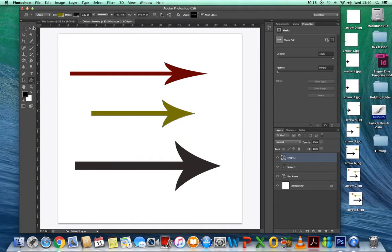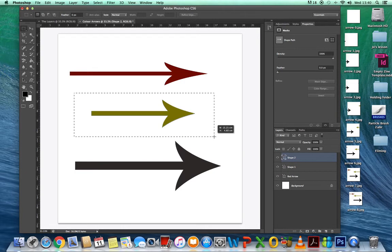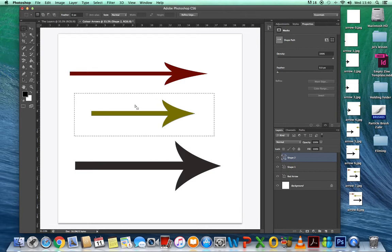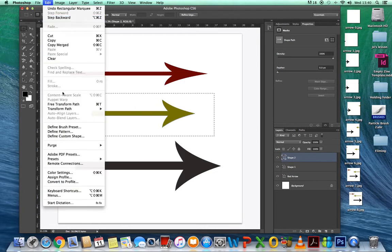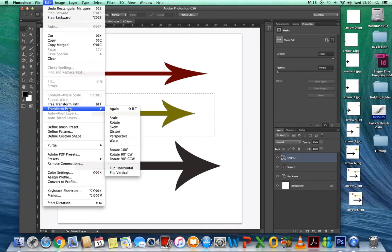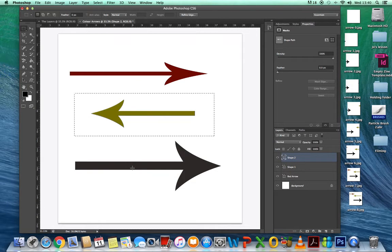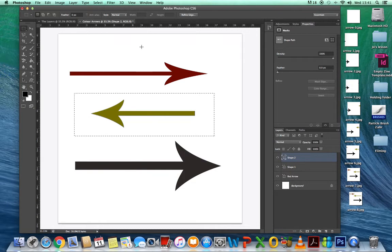Then I'm going to create a third arrow. Draw a little arrow, put a box around it, go to Transform, and flip that one — so it's facing the other way.